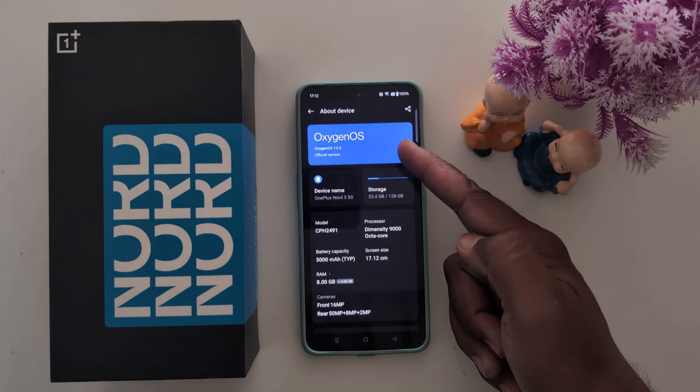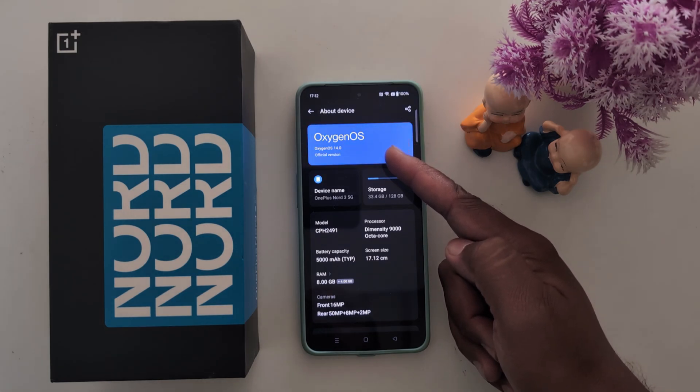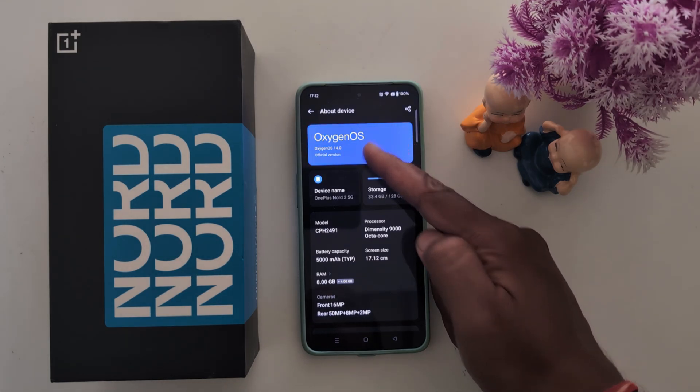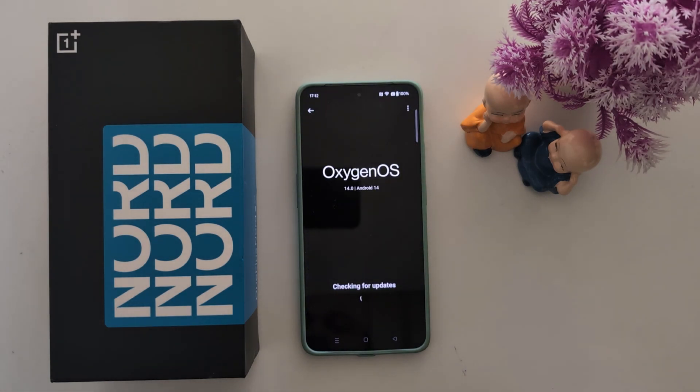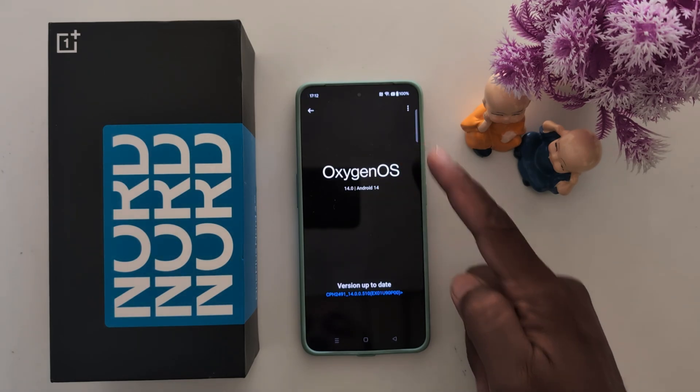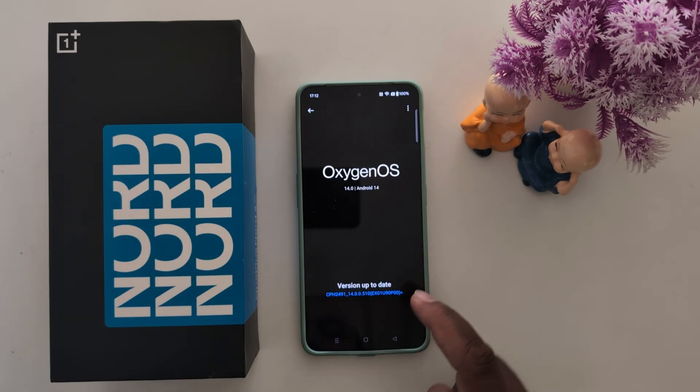Now here you can see the Oxygen OS version. Tap on it to see Oxygen OS 14 and Android 14 version. Version is up to date.